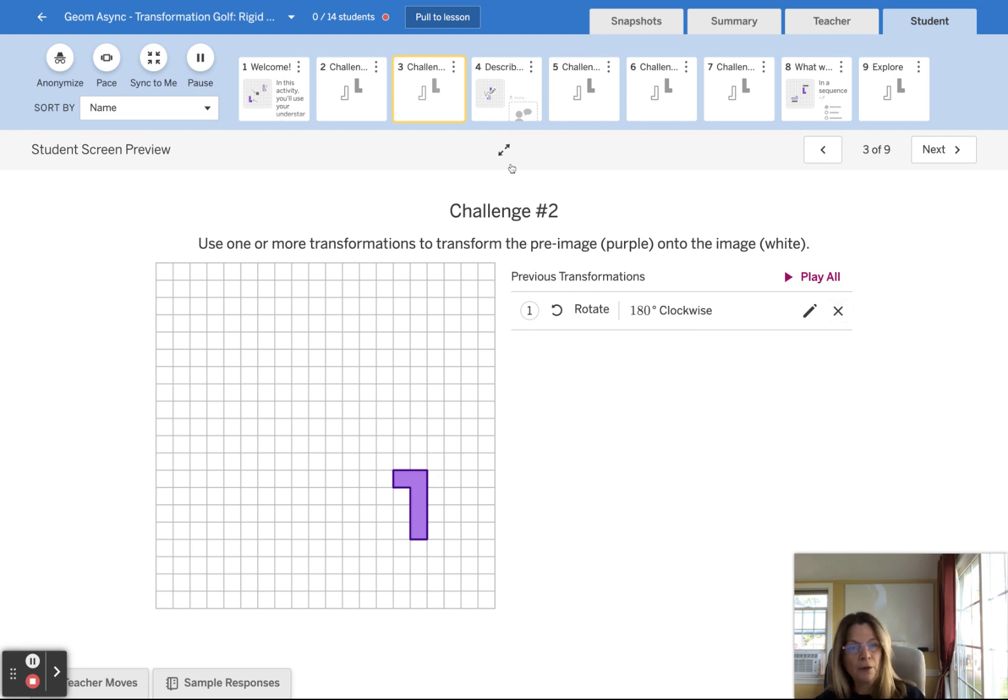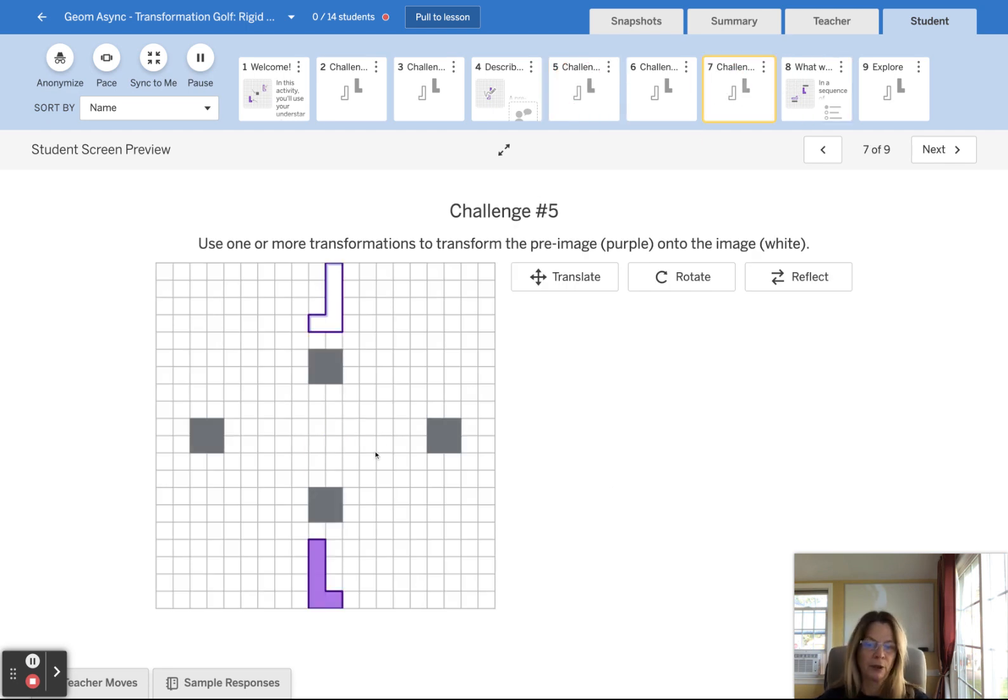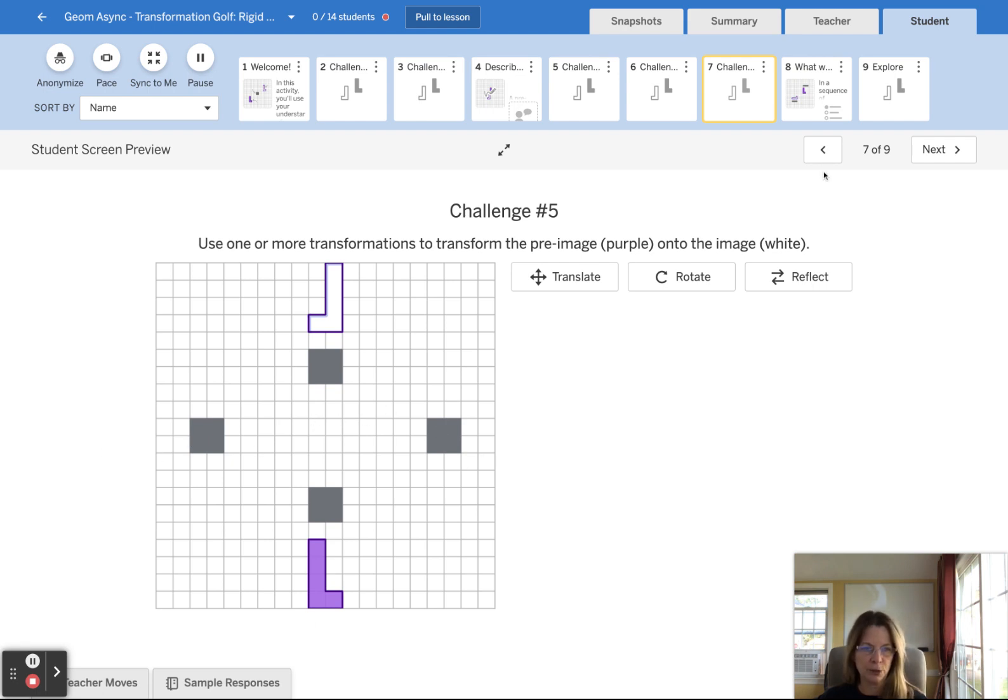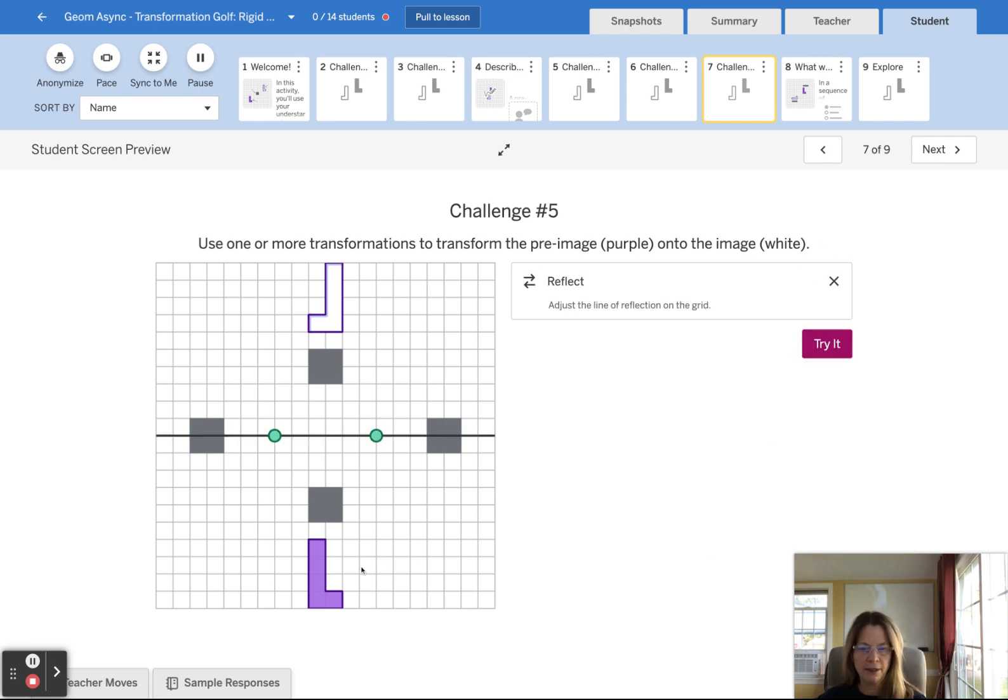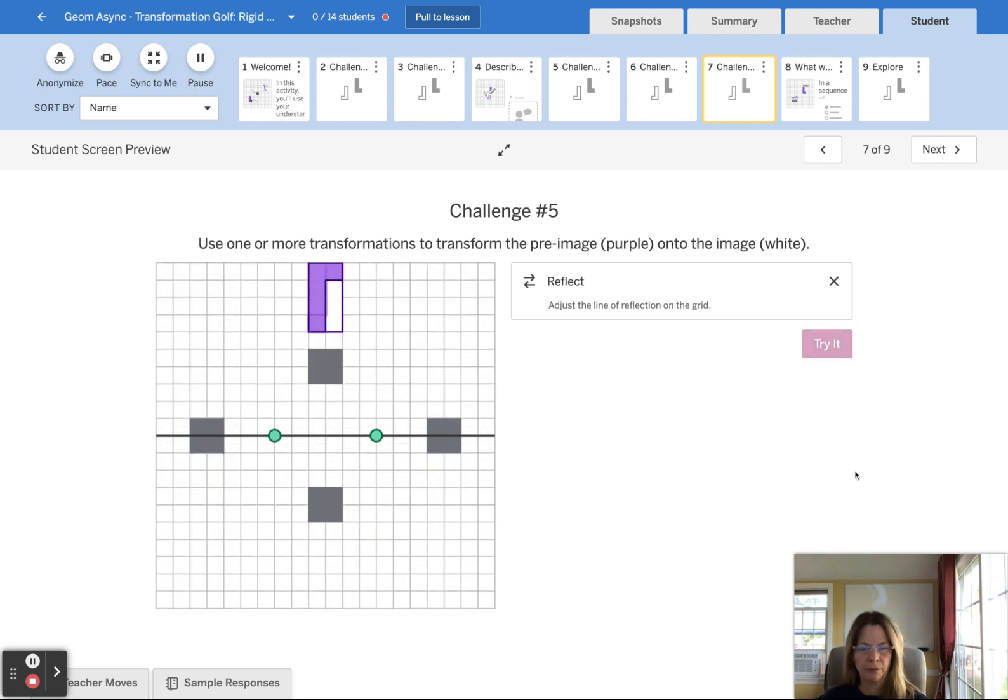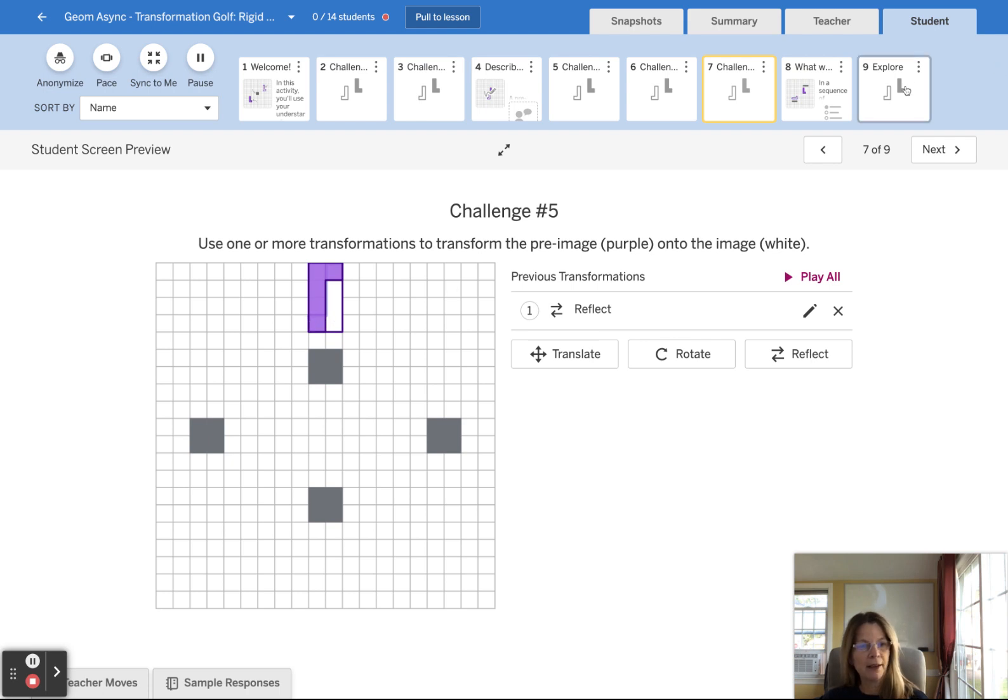So the other thing we want to show you is I want to show you one with a barrier like this. I want you to know that you can reflect over a line and the barrier is not an issue. So let's say I want to reflect over this line. It kind of hops over that line. And then you would have to do another transformation to make the purple pre-image map to the white image.